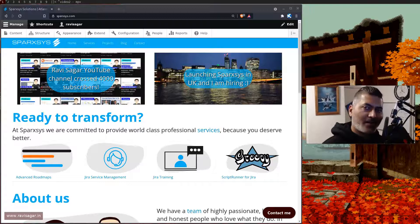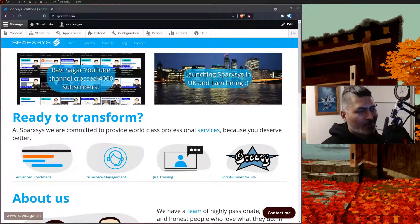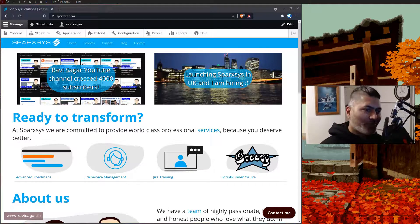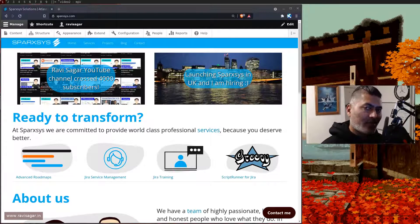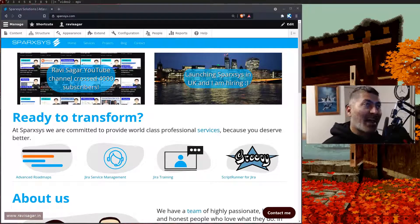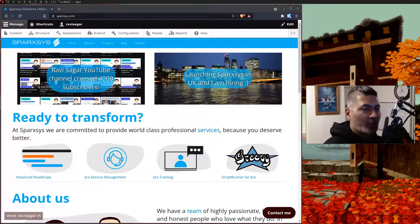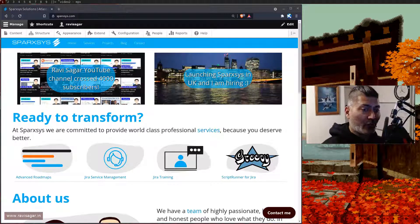Hello everyone. Today I'll show you a really nice feature in Drupal called aggregation, or aggregator. Before I show you the actual feature and how to use it and configure it, let me show you the objective.